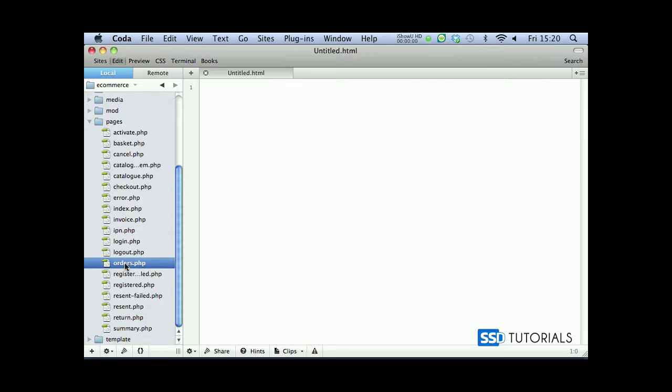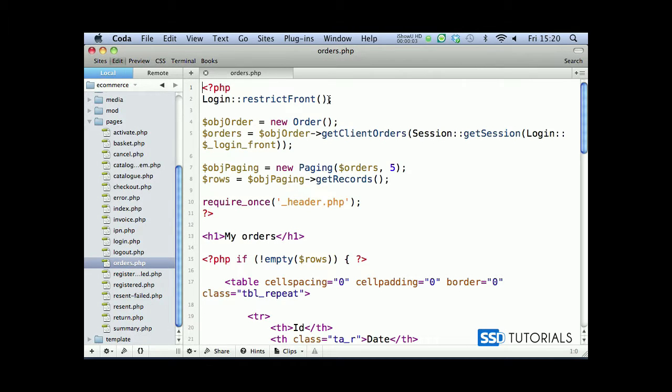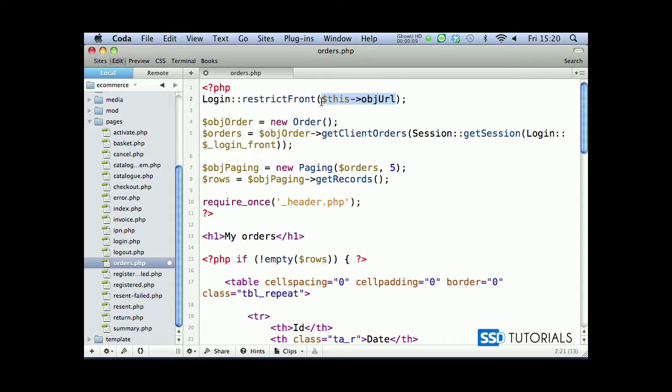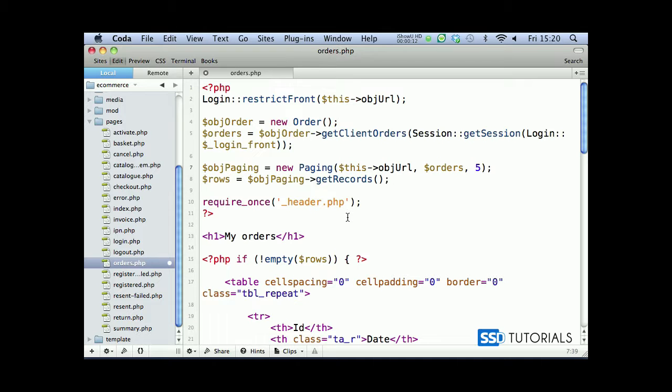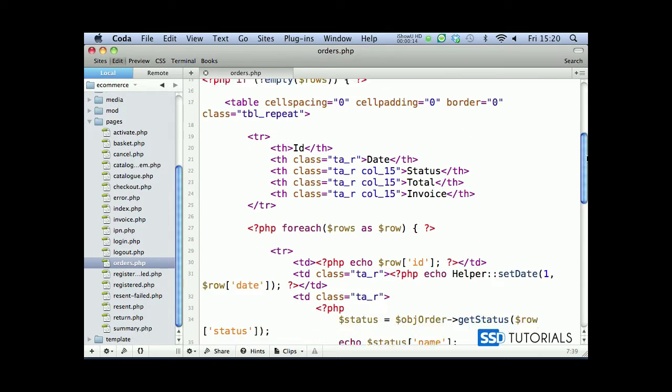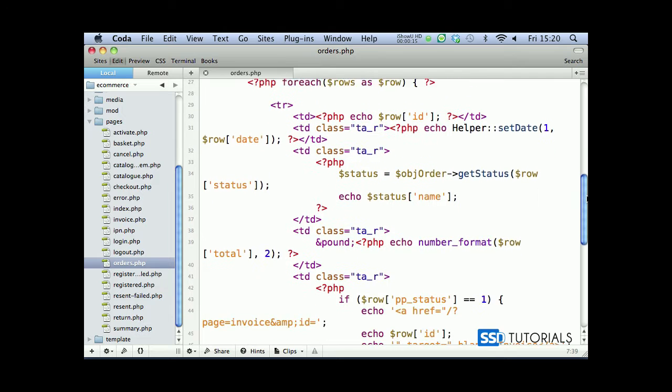If we now open our orders file inside of the pages folder again for the store front, this object URL, and then the same thing for the paging, this first parameter. Now if we scroll down to the link to the invoice...